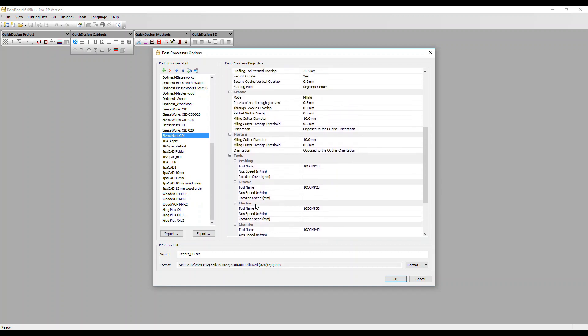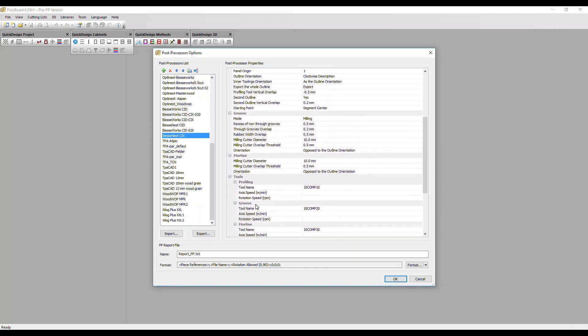We've also got extra parameters to fine-tune how the various machining operations are carried out. For example, here and here we've got additional parameters for the groove and mortise operations.